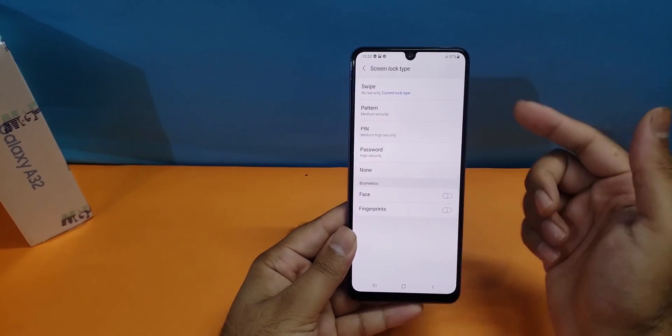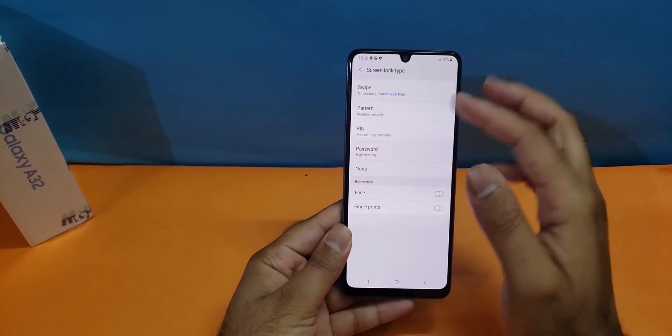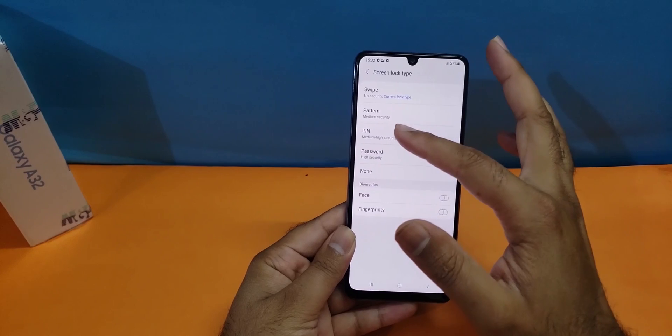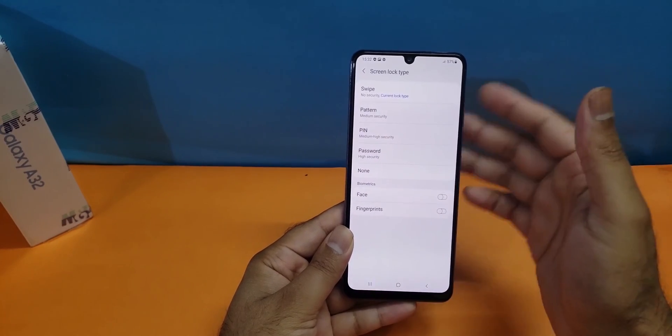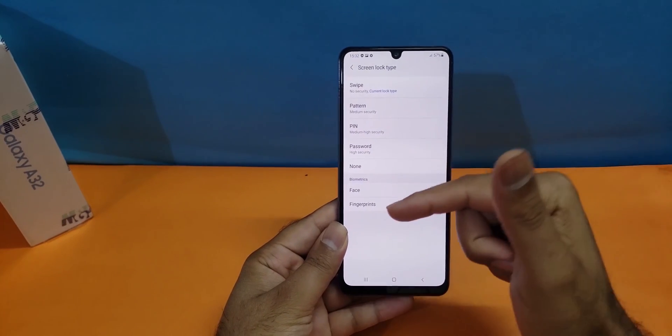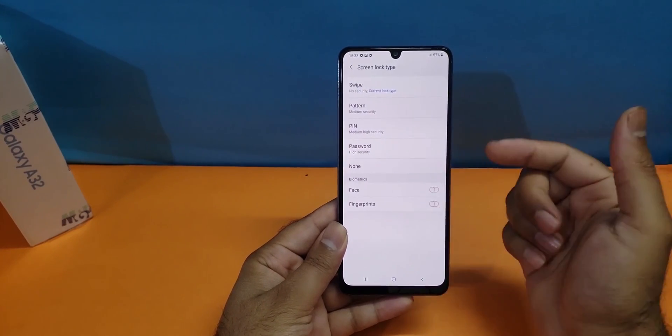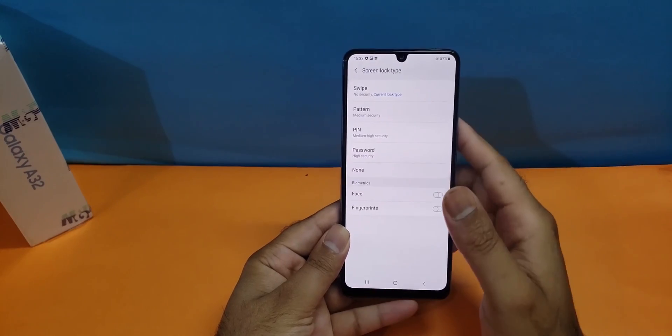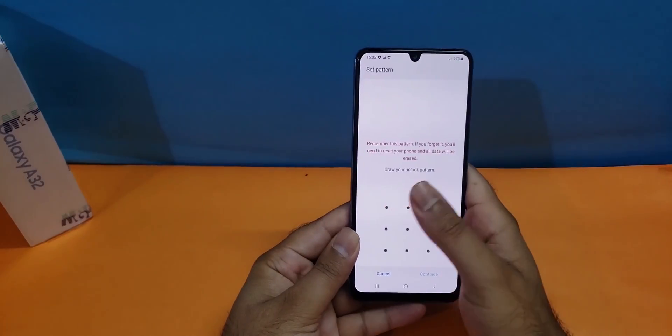The first thing you have to do is you must have any one of these like pattern, PIN, or password in order to activate the face or fingerprint scanner on your device. So first of all you have to have a pattern.